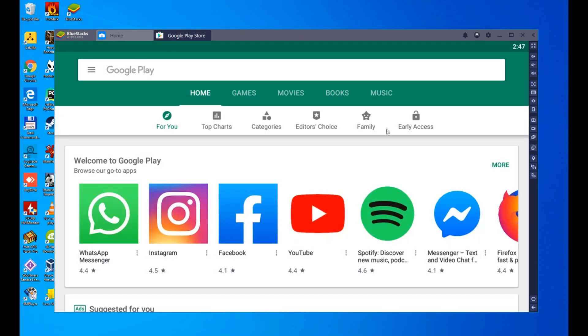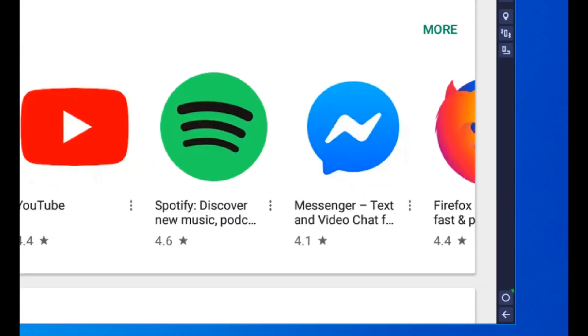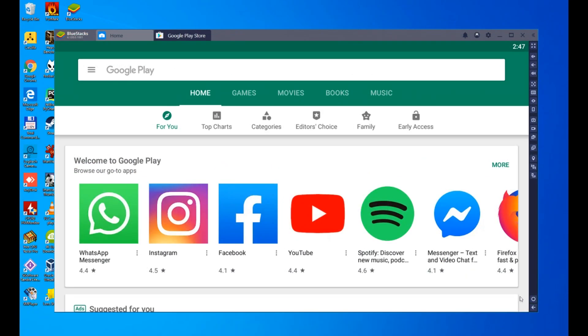It takes us to Google Play. Normally this is automatically closed. In case it is not closed, no problem, we will do it by clicking on this button that we have here, which leads us to the desktop of the emulator or the Android device.